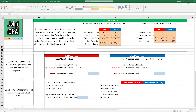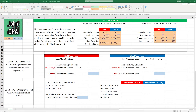That's very important for cost accounting problems. Now let's get started. Sylph Manufacturing Company uses departmental cost driver rates to allocate manufacturing overhead costs to its products. Manufacturing overhead costs are allocated on the basis of machine hours in the Red Department and on the basis of direct labor hours in the Blue Department. I underline that because it's very important for the problem — you need to understand that these two departments are allocating their manufacturing overhead differently.